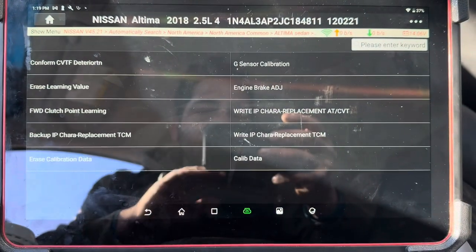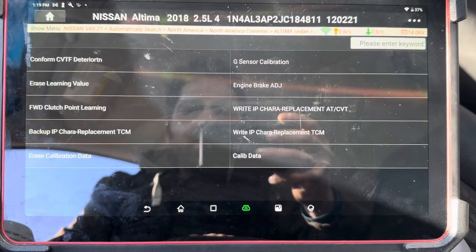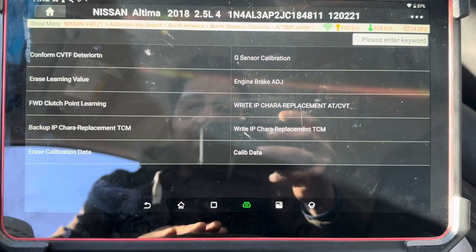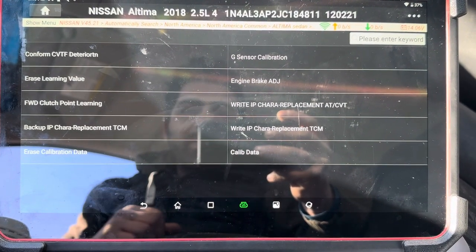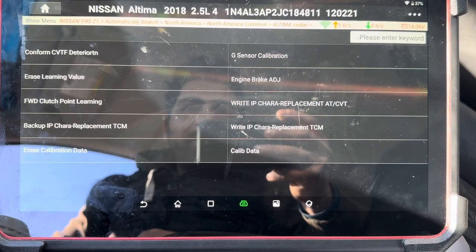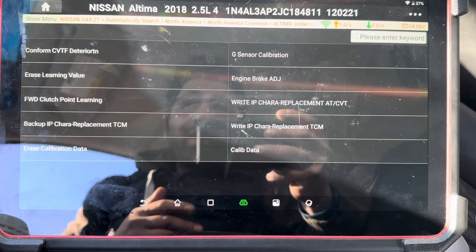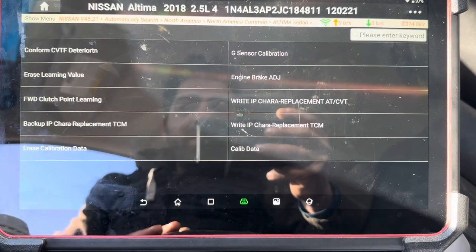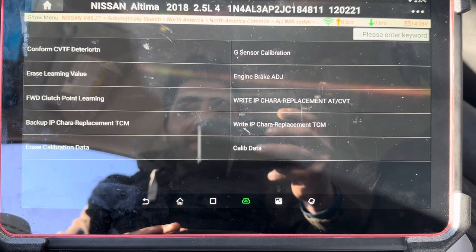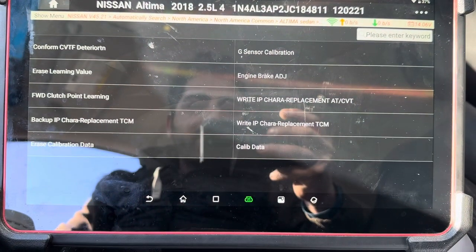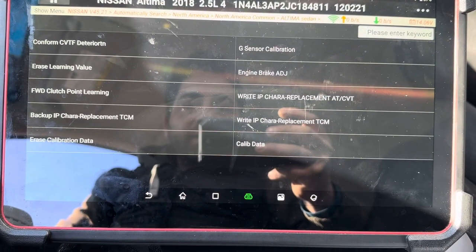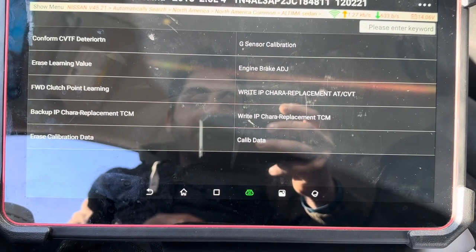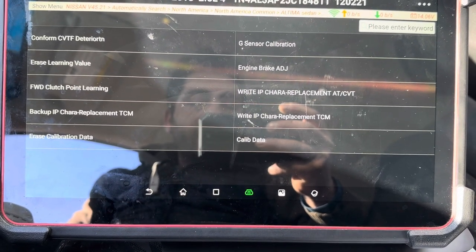Before we do that, I want to explain the difference — sometimes people get confused. Basically, Backup IP / IP Characteristic Replacement TCM is when you're replacing a transmission control module. If you want to retrieve information — especially related to the valve body — you can back it up using this option. Then once you change the TCM, you can restore it using the right IP Characteristic Replacement Transmission option and it will transfer all your valve body information.